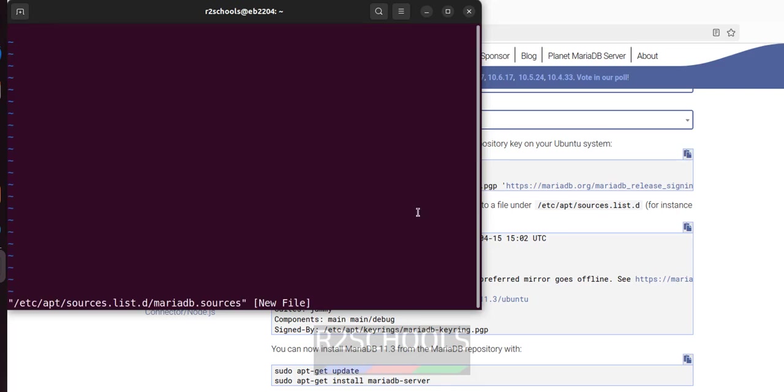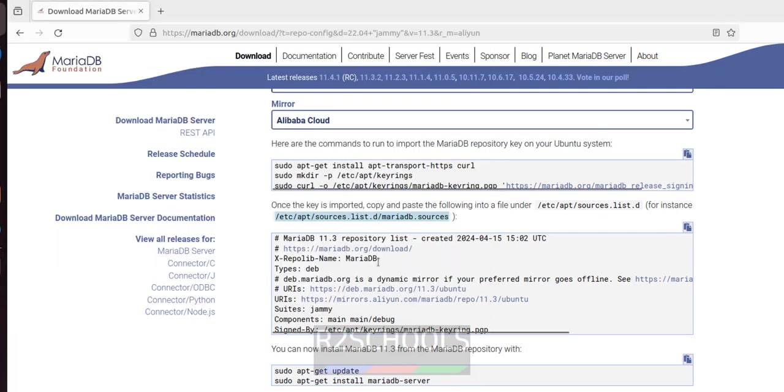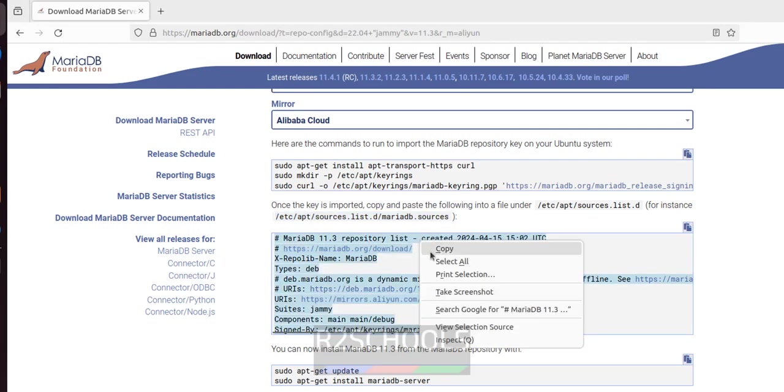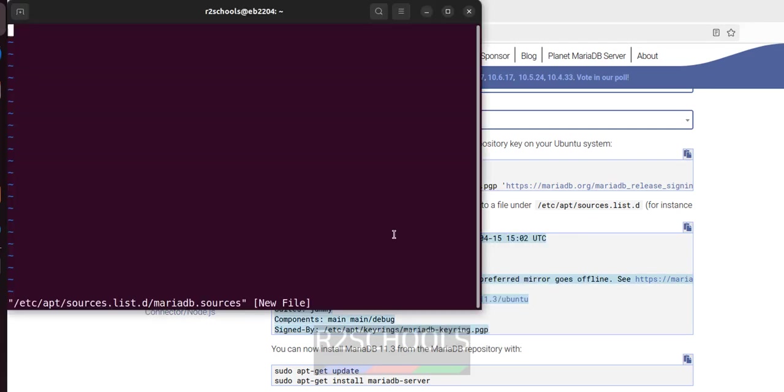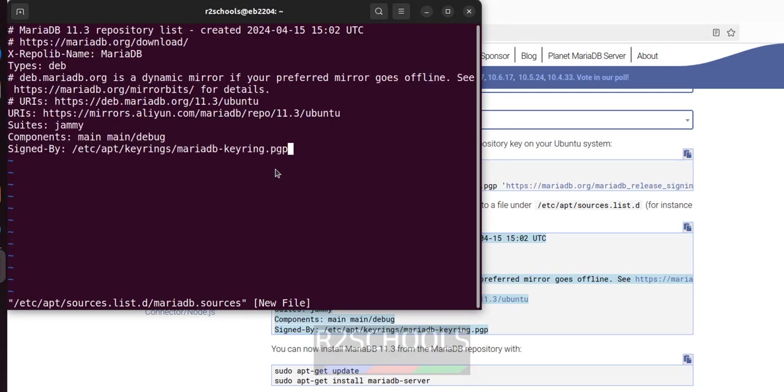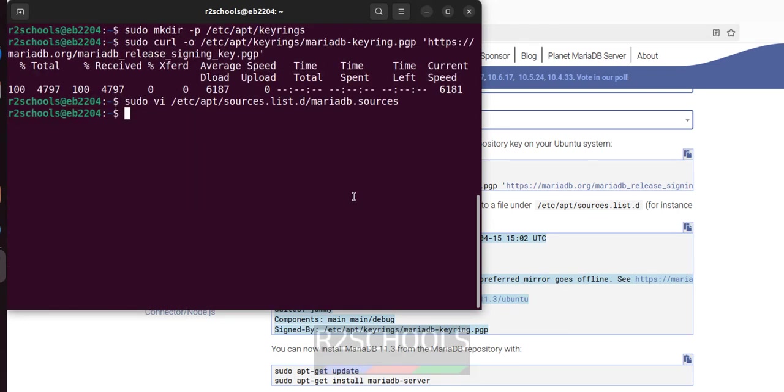Then copy all this text correctly, copy, paste it, save the file. That's all.